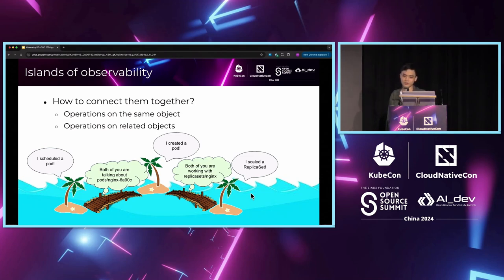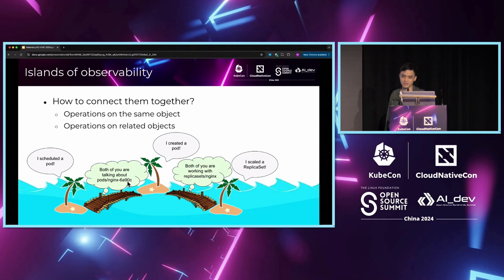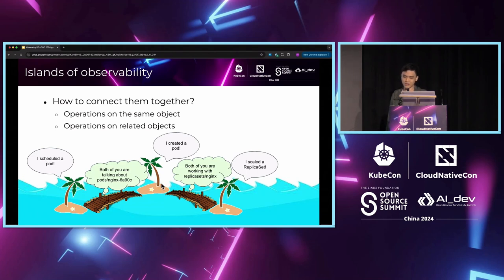An operation on the same object would necessarily affect another operation on the second operation on the same object because it affects the inputs of the second reconciliation. For example, both components operating on this Nginx pod will affect each other, so they should be viewed in the same trace.